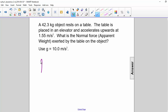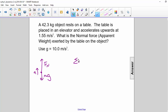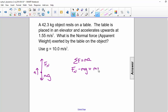We know normal force is up, Mg is down, and it's accelerating upwards. So our sigma F equals Ma would look like: normal force minus Mg equals Ma.